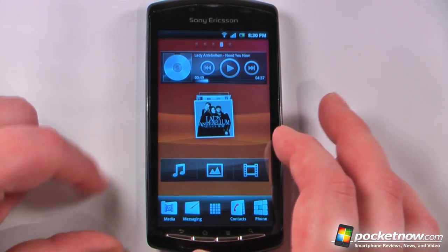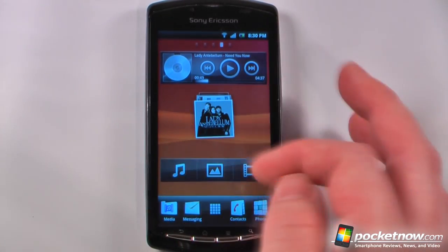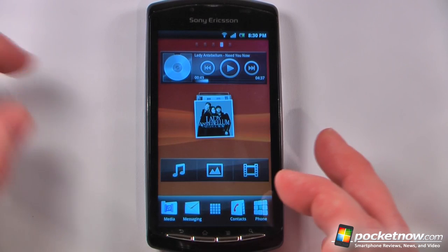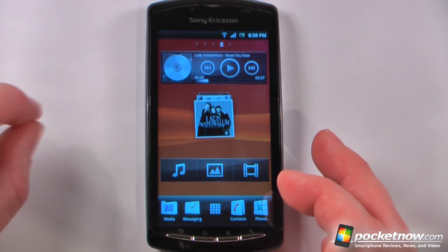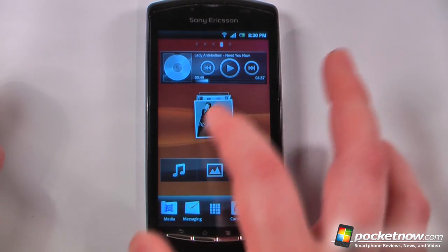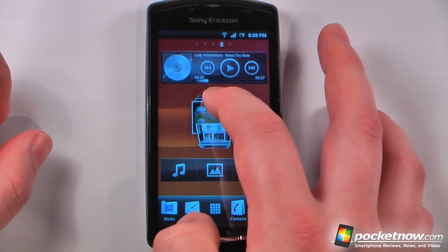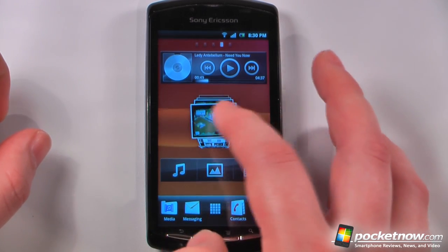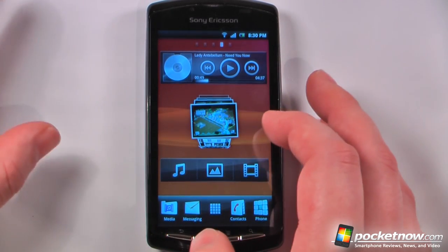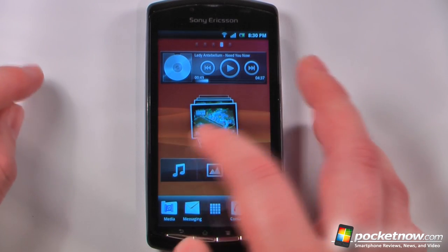If we slide to the right we get the media player, and of course all these widgets can be rearranged to the exact way that you want them to be arranged. I have some photos here so I can view a photo that I took on the device. The camera does not work too great and I'll show you that in just a few minutes.